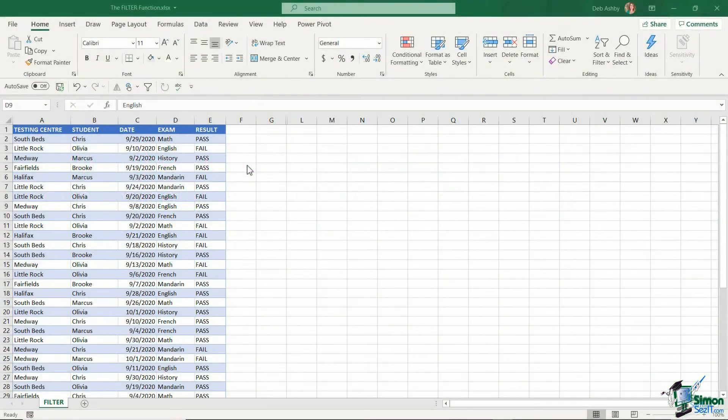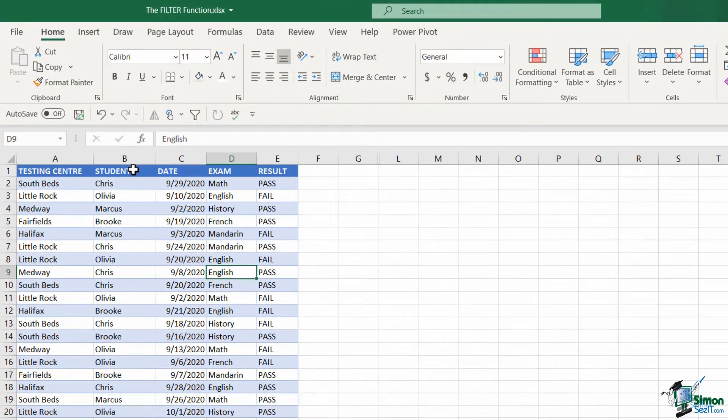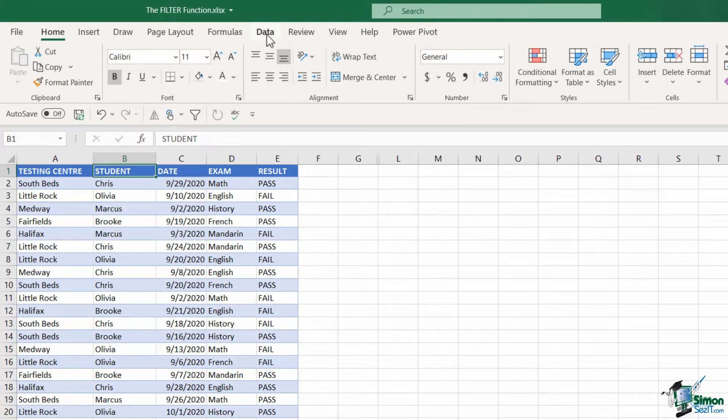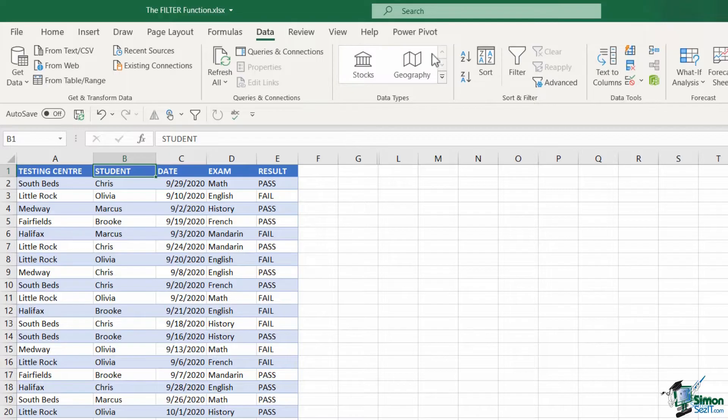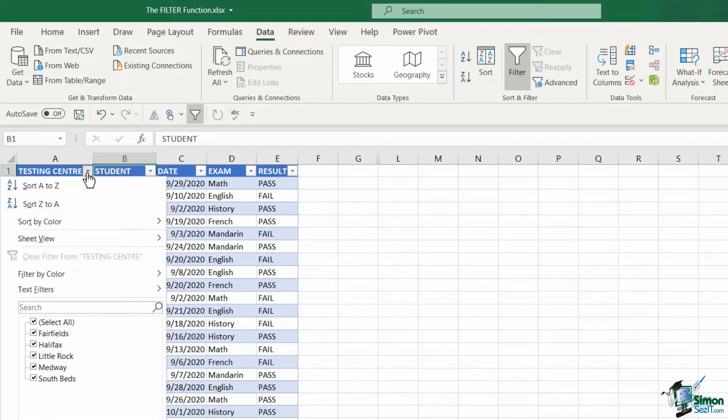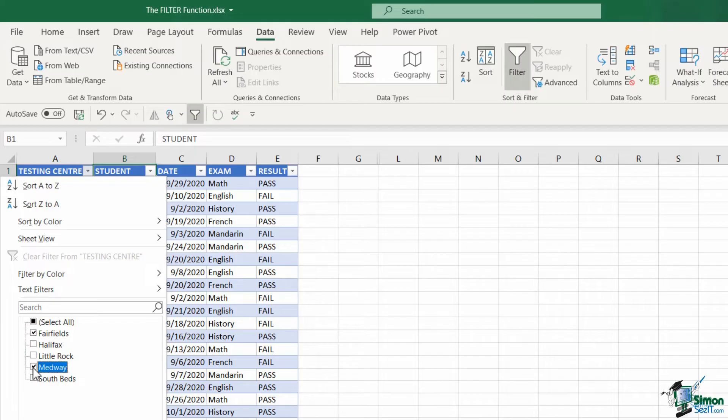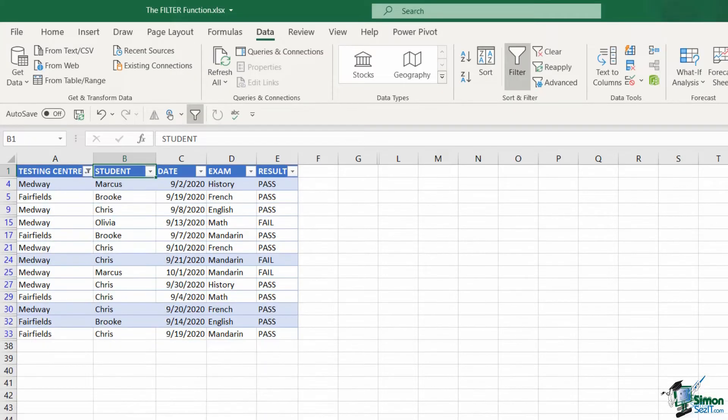So how do you normally filter data in Excel? You use the filter dropdowns, right? Yes, they're fast and convenient, but they do have a couple of significant drawbacks. First of all, they don't update automatically when your data changes, meaning that if you update your data, you would need to reapply the filter.